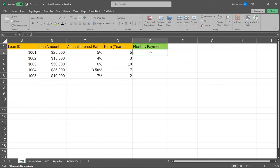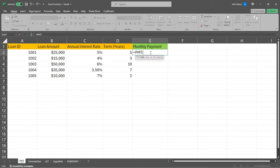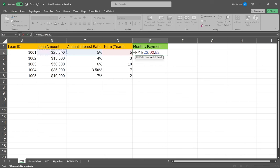So we're gonna come in here, we're gonna say PMT. This is gonna calculate the payment for a loan based off of the things I just mentioned, constant payments and constant interest rate. We're gonna open up our parentheses. The rate is a 5% interest rate. The NPER is the total number of payment periods. And that's gonna be this number right here, the five. And then for the very last one, we have the PV. That's the present value or the total loan amount. And so that's gonna be this one right over here. Now, if we just close this and we run it, it's going to work.